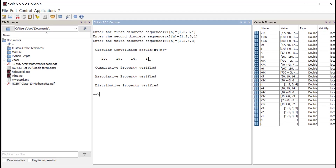You can verify these output values against theoretical calculations. Using X3, the commutative, associative, and distributive properties are verified. If any property holds, the corresponding message is displayed — 'commutative property verified', 'associative property verified', 'distributive property verified.' If not, it displays the property as not verified.